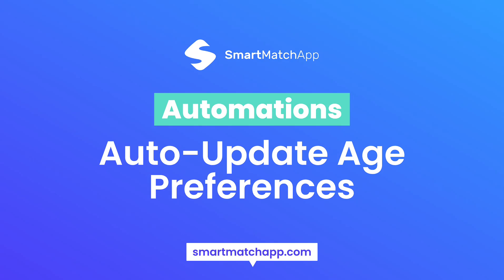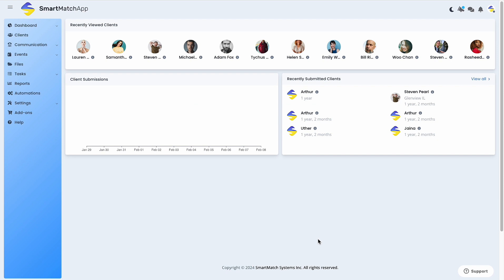In today's video, we're going to learn how to make your client's age preferences auto-update in Smart Match App CRM. Previously, the age preference stayed the same as your client's age progresses.